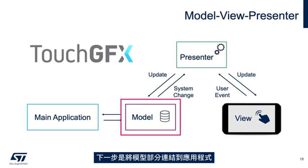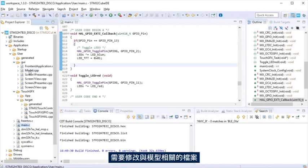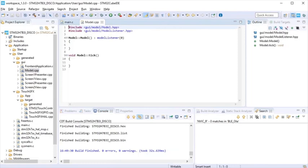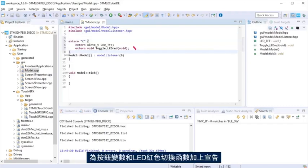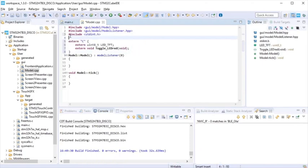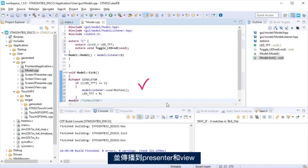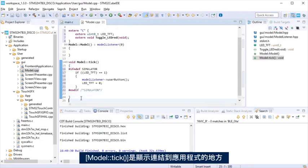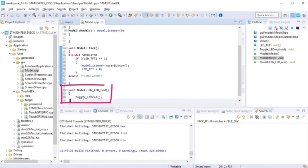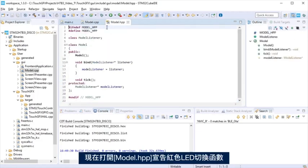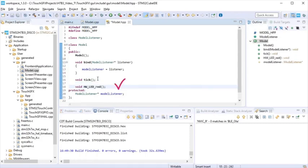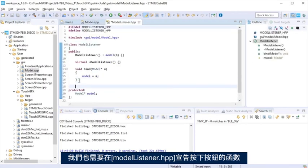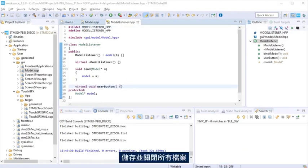Next step will be to link the model section to the application. It is needed to modify the file related to the model. Let's start opening the model cpp file. Add a declaration for the pushbutton variable and the LED red toggling function. At model tick, we will check if the pushbutton was pressed and propagate it to the presenter in the view. Model tick is a place suggested to do the link to the application. We add a function that will call the LED toggle from the application. Now, open model hpp to declare the LED red toggle function. We need to declare the function that will pass that the pushbutton was pressed at model listener hpp. Save and close all the files.